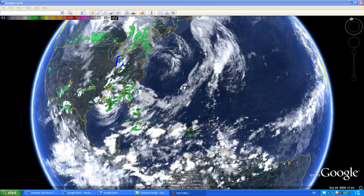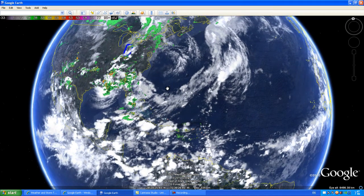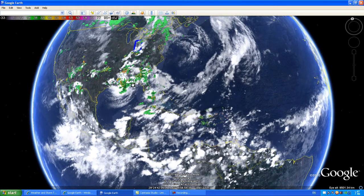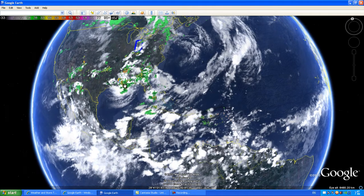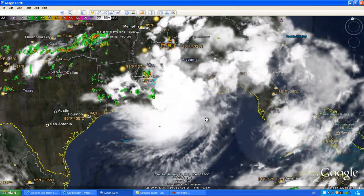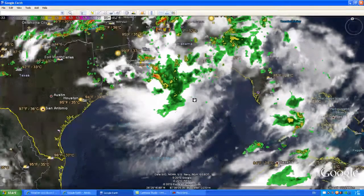Hey guys, this is Mark from MrHurricanetracker.com. I just wanted to make a quick exciting video on how to track hurricanes with me using Google Earth. Using Google Earth is a very useful tool when tracking hurricanes — I use it all the time on MrHurricanetracker on YouTube. We are looking at what was Tropical Depression 5, which is moving out into the Gulf of Mexico.